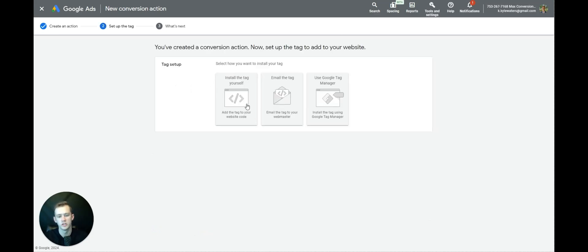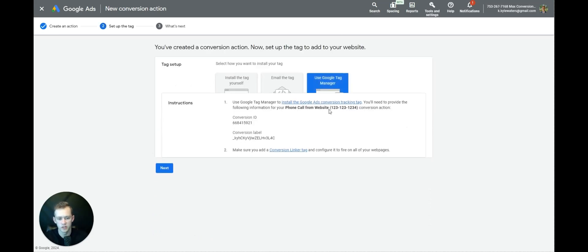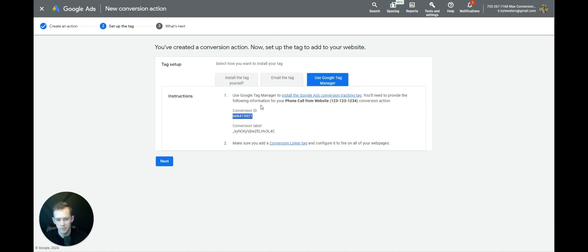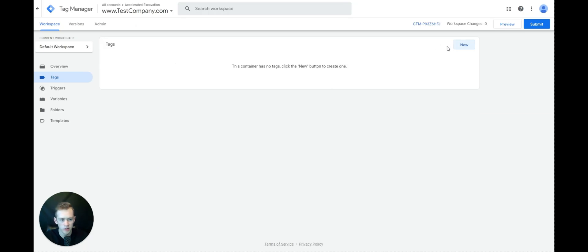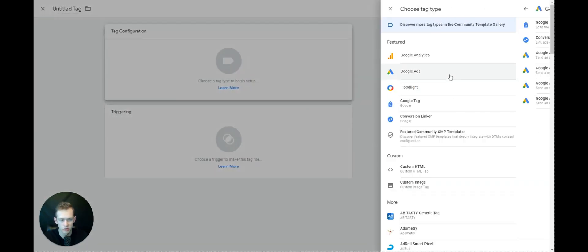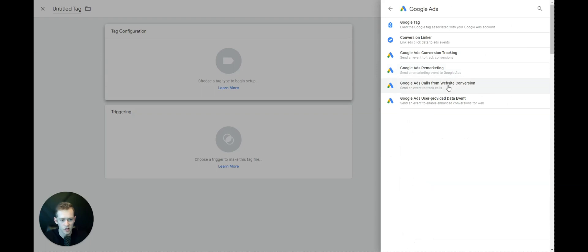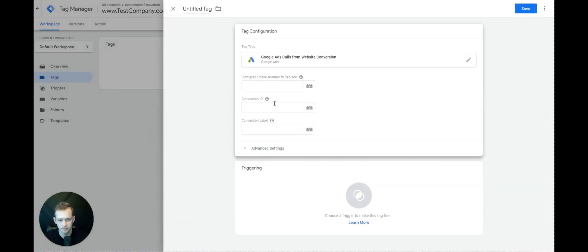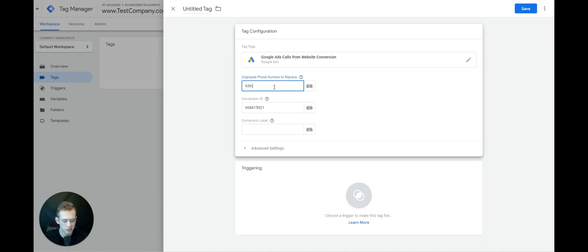Now we're going to select Google Tag Manager and copy this Conversion ID. We'll go back to Google Tag Manager, select New, select Tag Configuration, Google Ads, and then Google Ads Calls from Website Conversion. Copy-paste the conversion ID, and then enter the display phone number — make sure it's exactly how you put it.